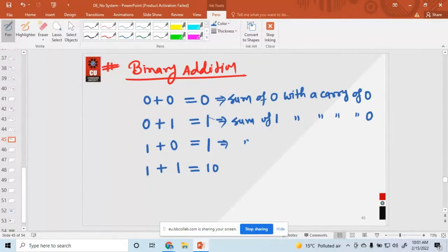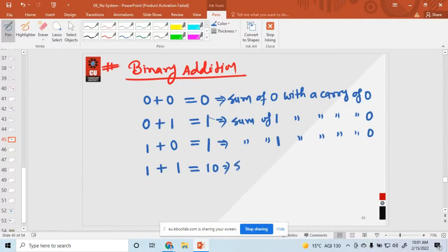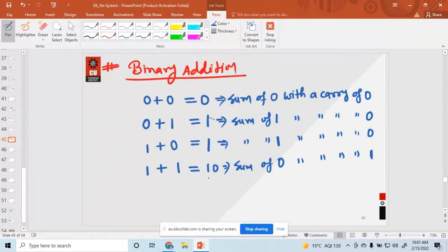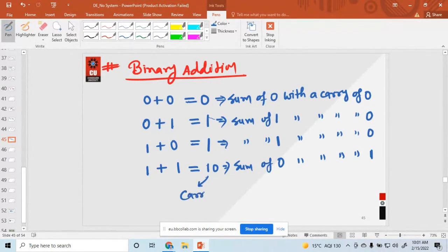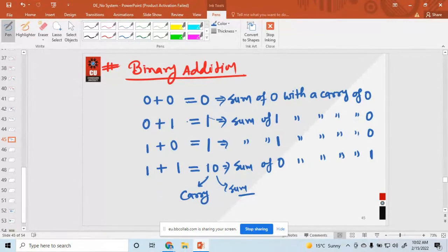Similarly, one plus zero: sum of one with a carry of zero. And for one plus one: sum of zero with a carry of one. So this one is the carry and this one is the sum. So everyone remember how binary arithmetic addition works — one plus one is equal to zero and carry is one.